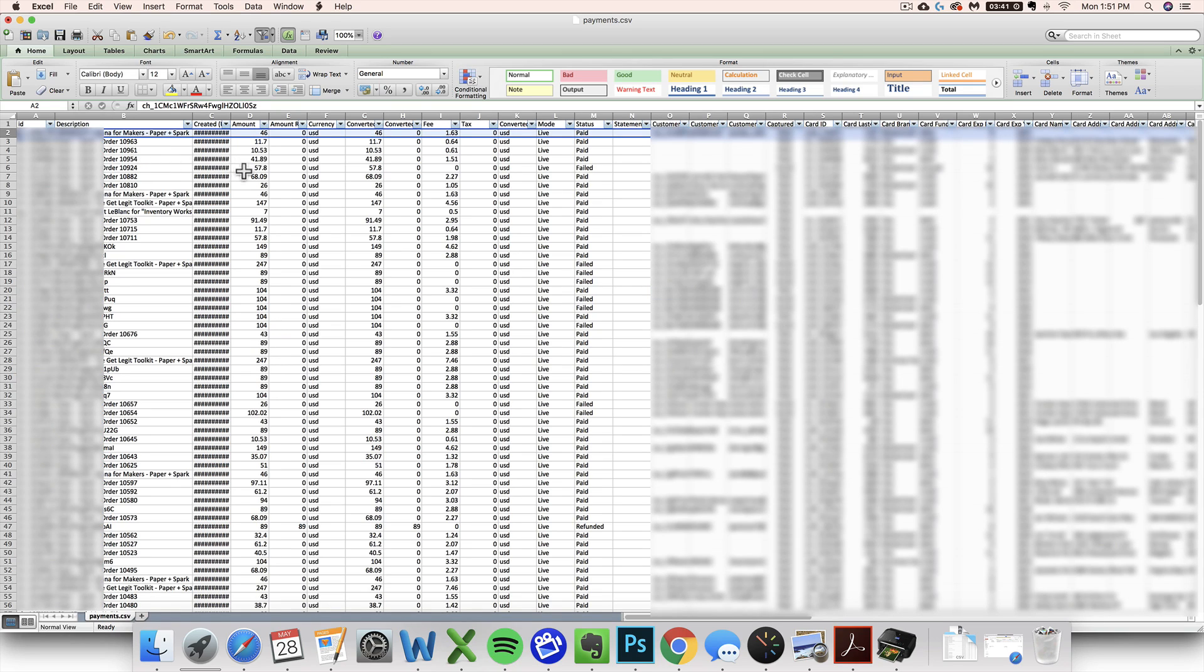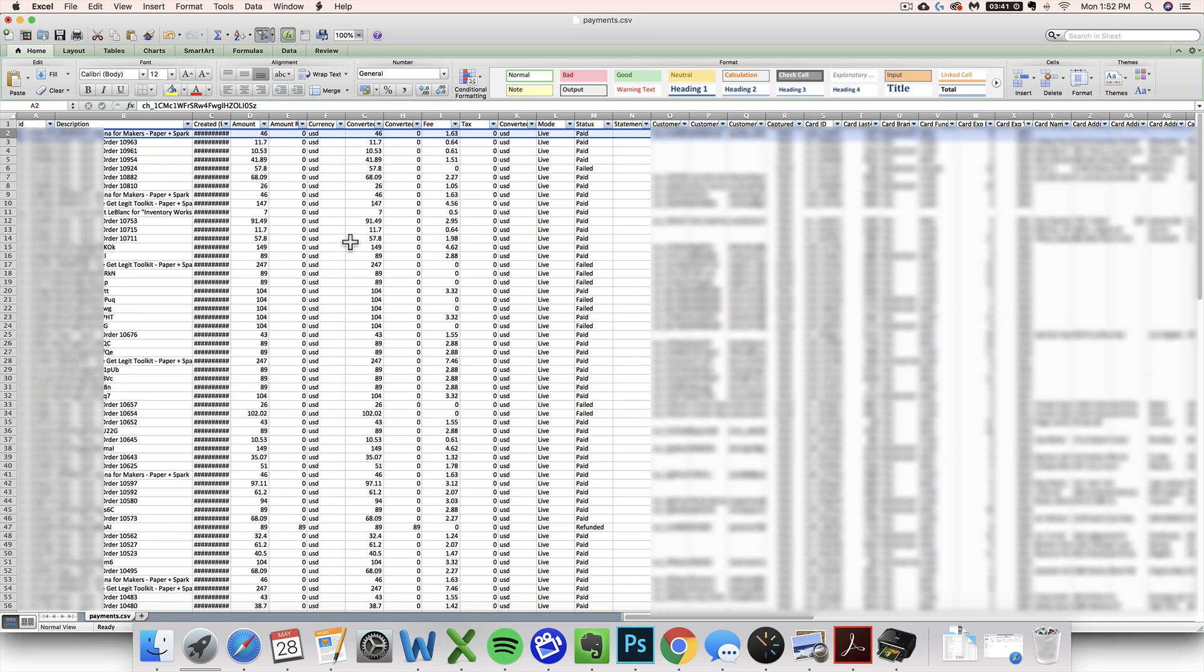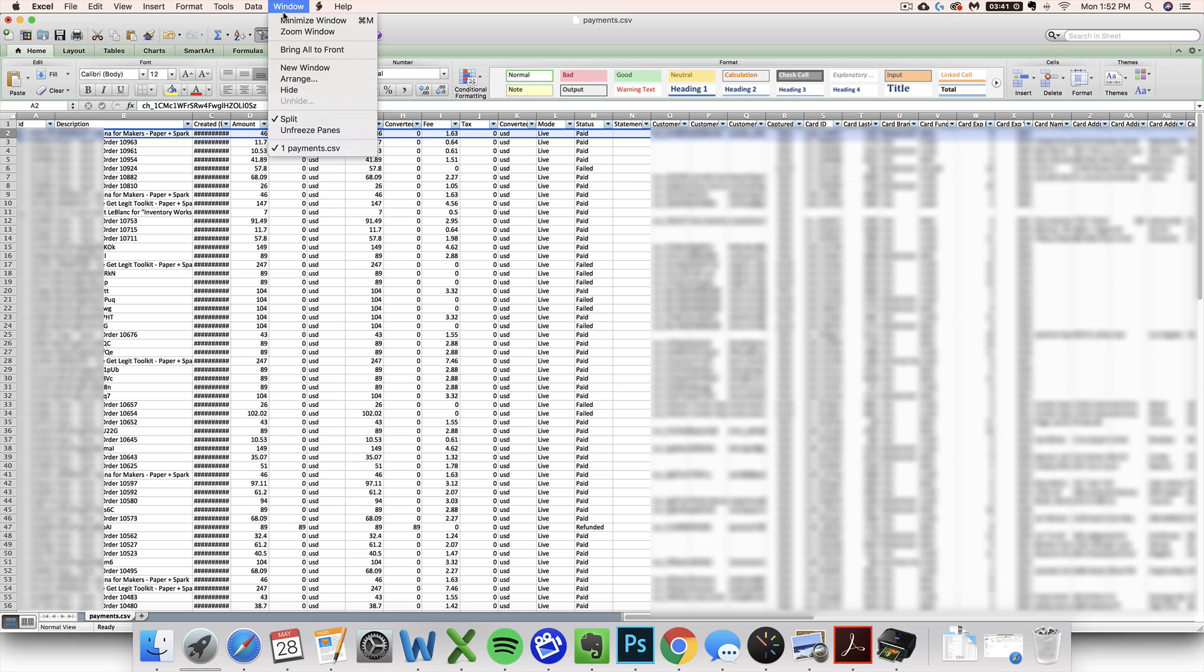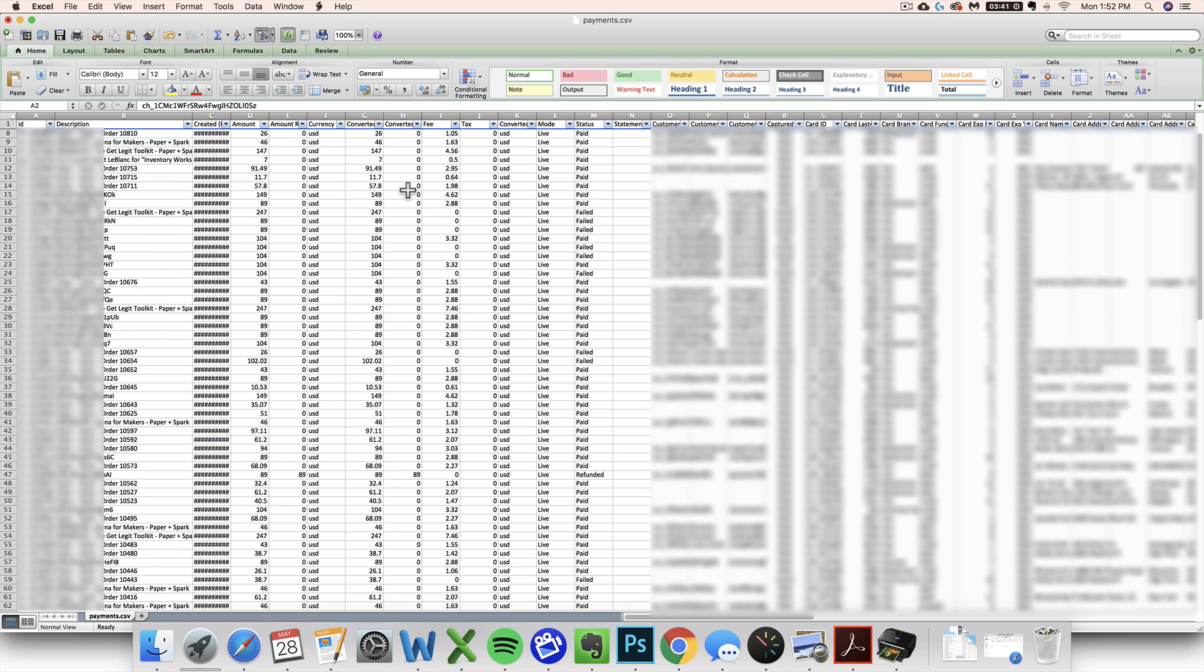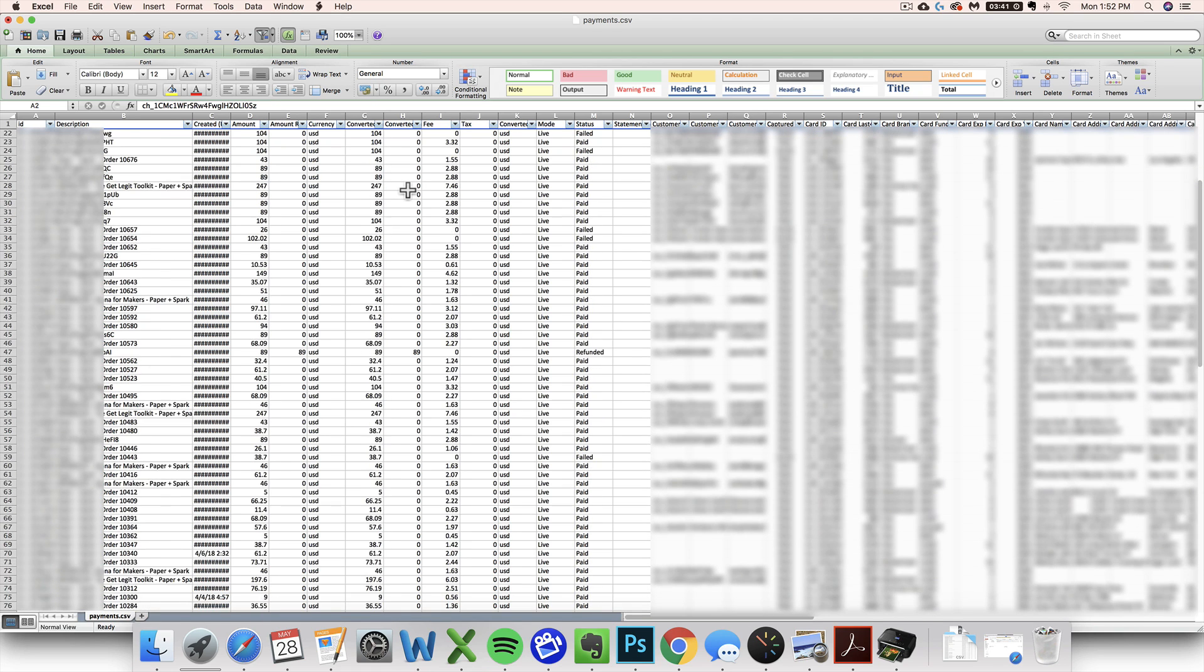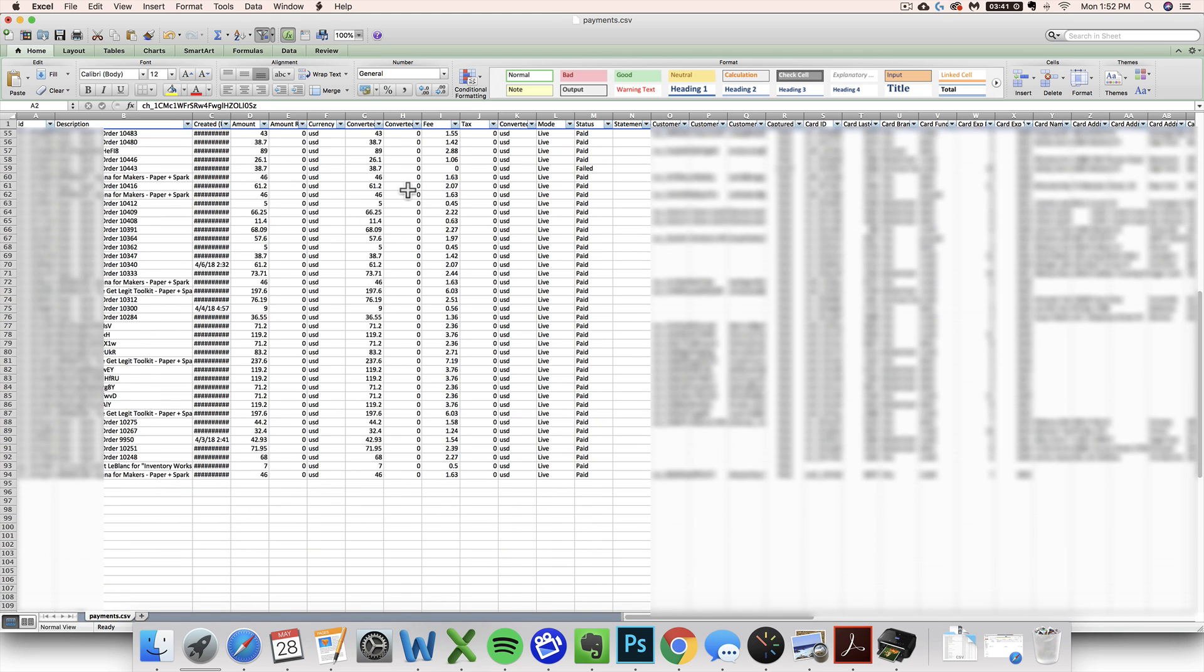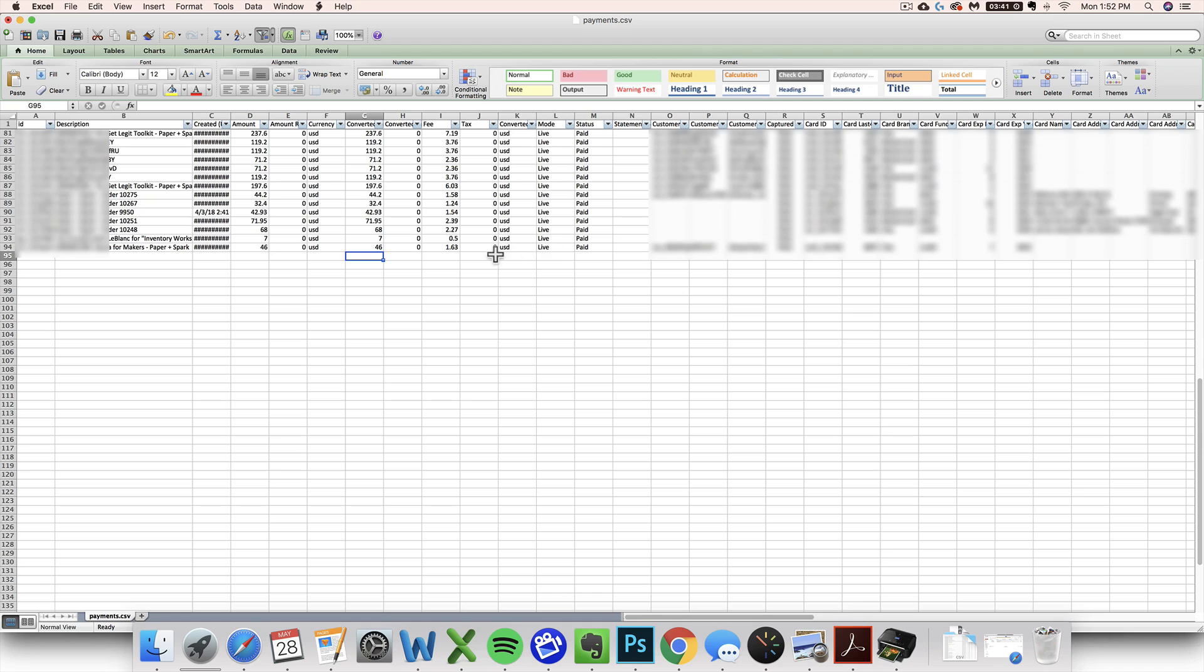First, before I scroll down to the bottom of my data, I'm going to freeze that top window just to make it easier to look at. To do that, you want to select the first row underneath the header that you want to freeze. I did that by clicking on the two, then go to your window and then click freeze panes. So now that I've frozen it, when I scroll down that header stays up there so I can tell what I'm looking at as I scroll. Now I'm at the bottom of my data over here on row 95.